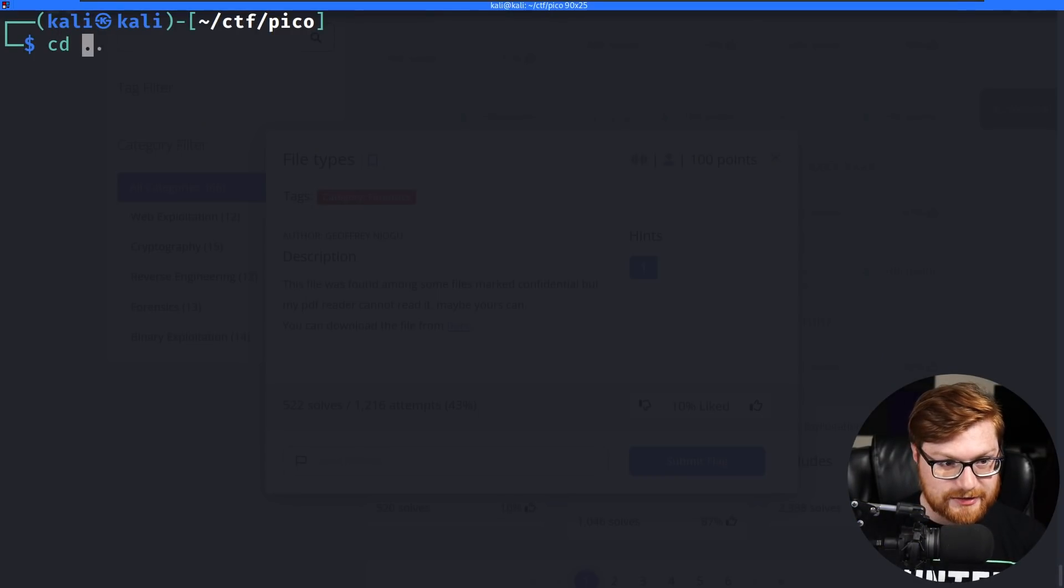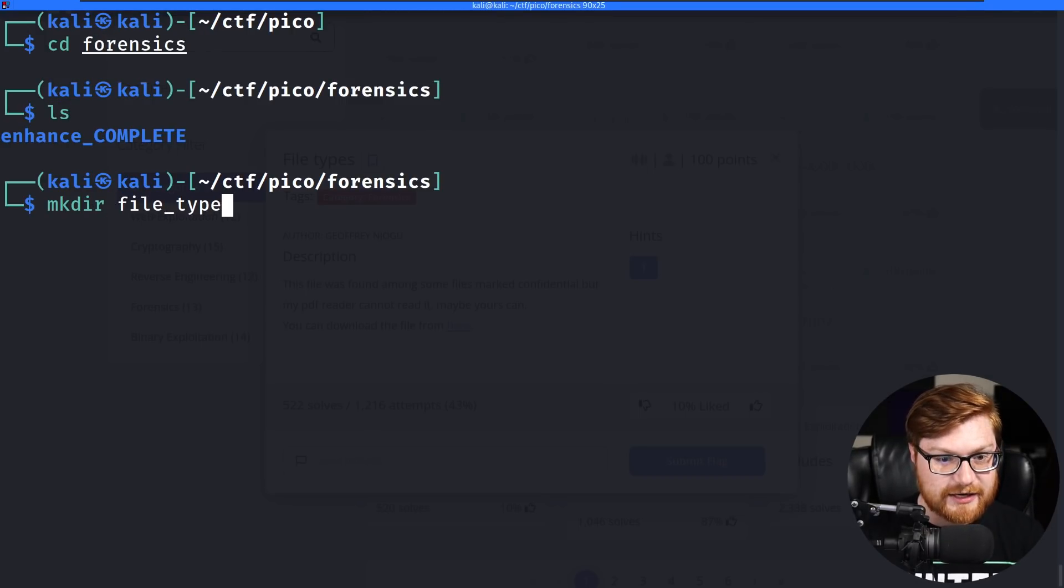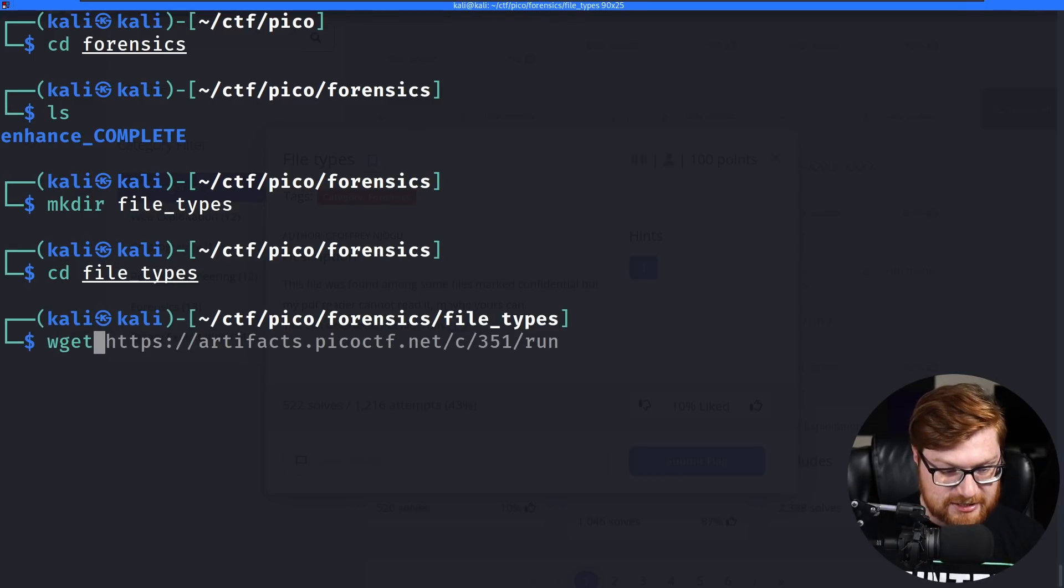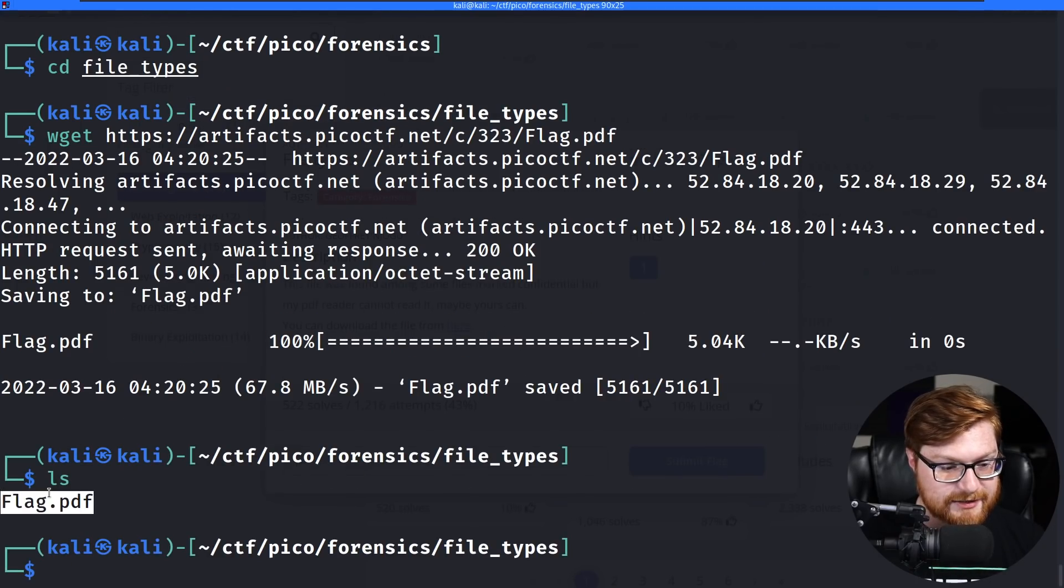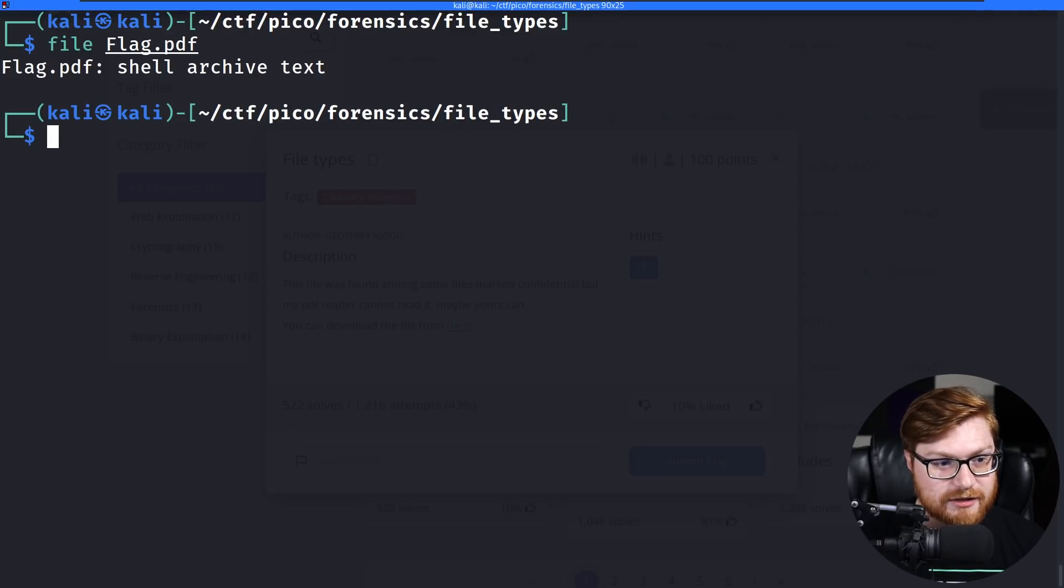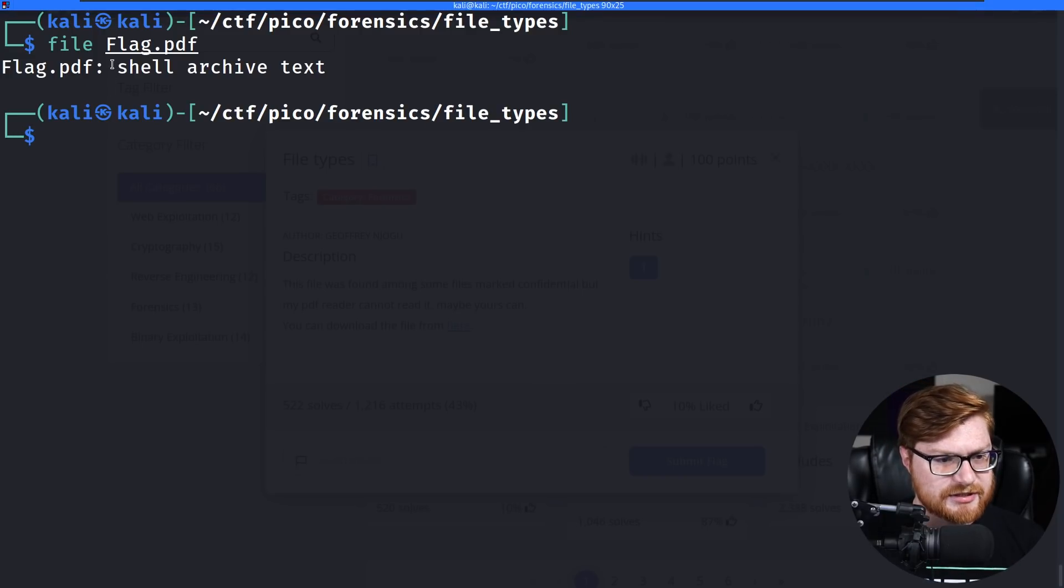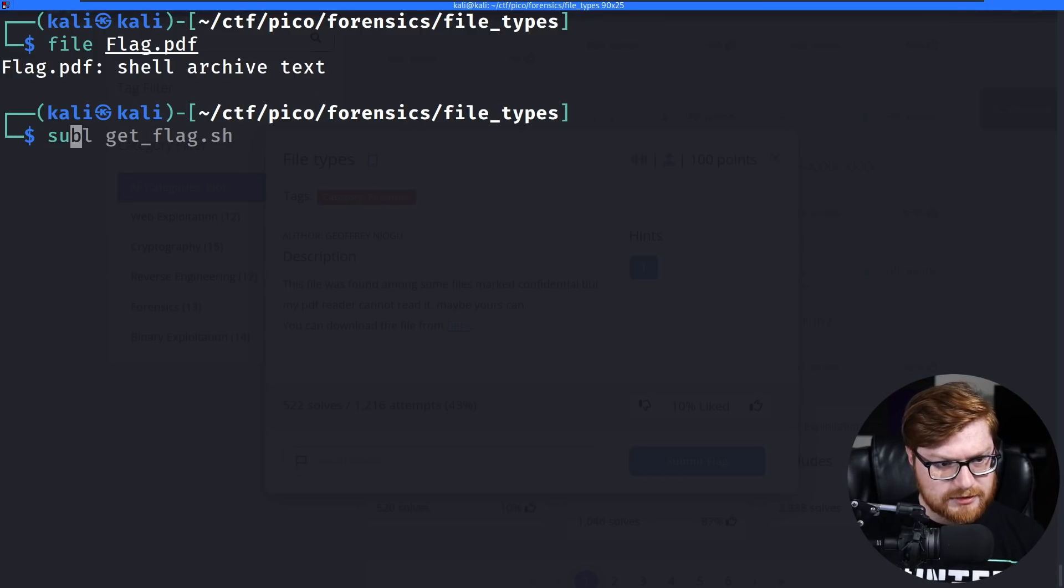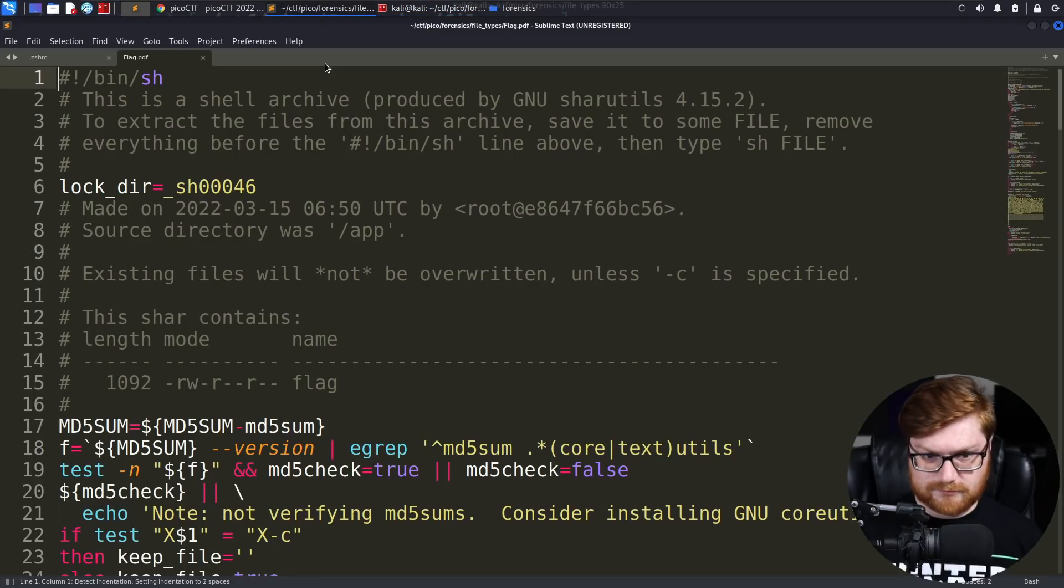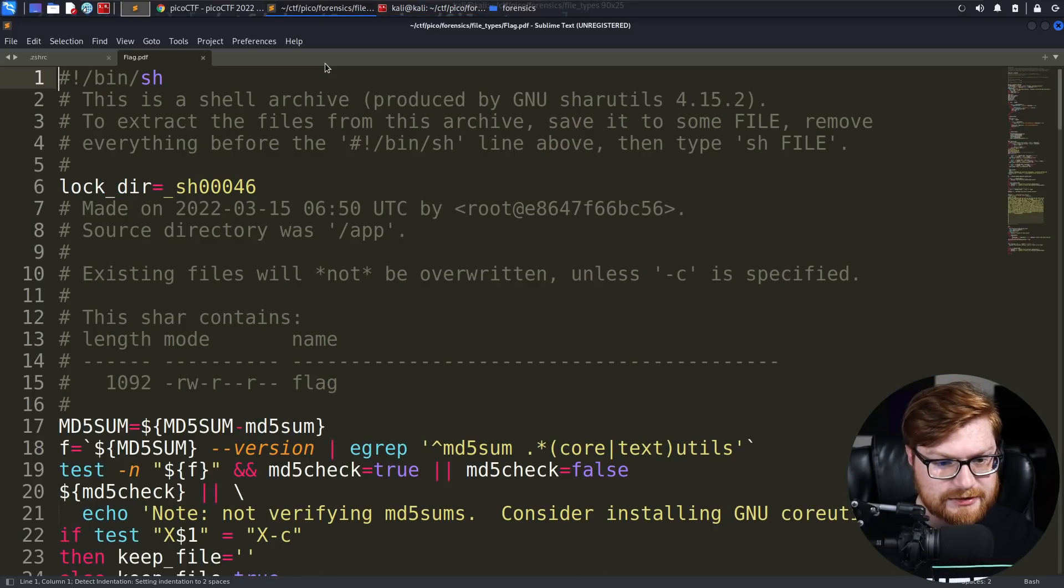This file was found among some files marked confidential, but my PDF reader cannot read it. Maybe yours can. You can download the file from here. Okay, let's copy that link address and let's get to it. We know we're working in the forensics category. We're going to make a directory called file types as the name of this challenge. Let's wget to download this file. And we have allegedly flag.pdf, but I don't trust it. So I'm going to run file on that command. And it says it is a shell archive text. Excuse me? Is it just plain text? Yeah, apparently.